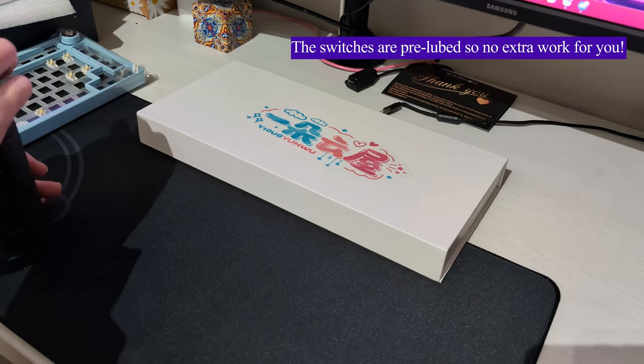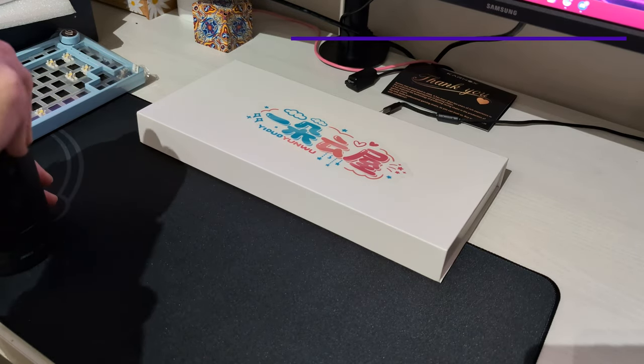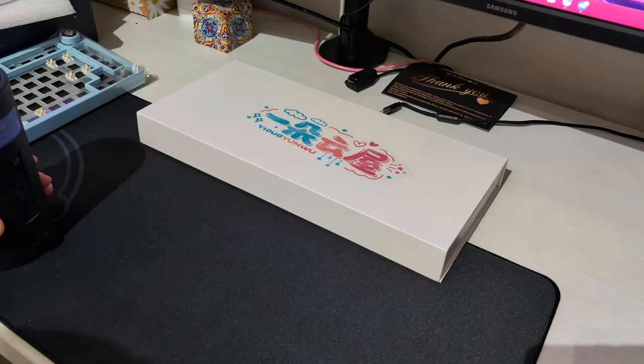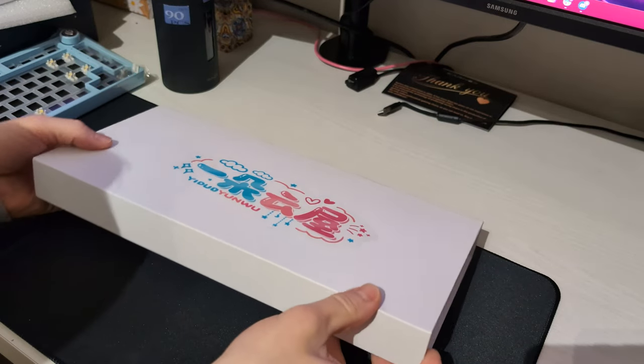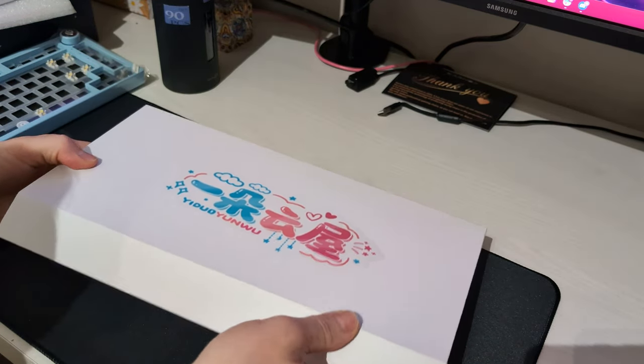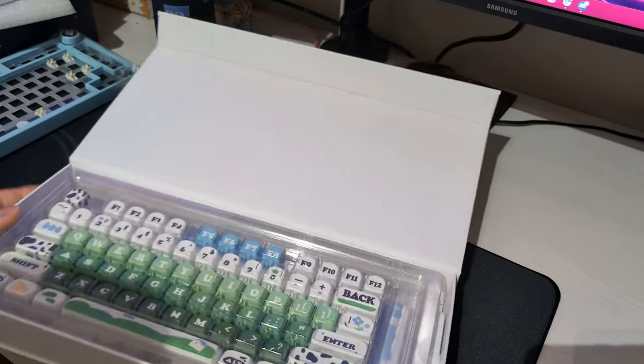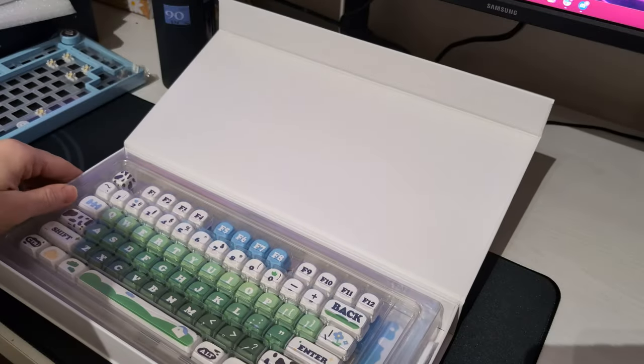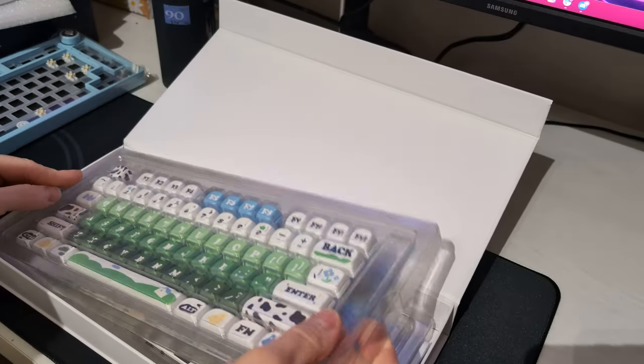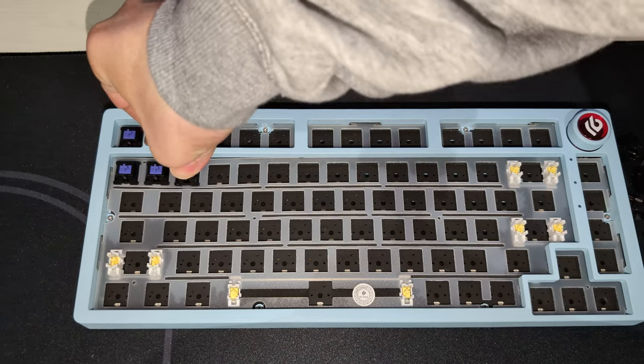And as for the keycaps, well they are pretty nice even though I might replace them for some see-through ones later on because I really can't see the RGB with these.